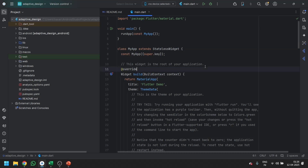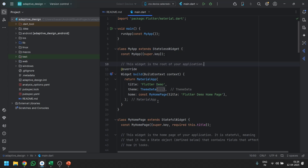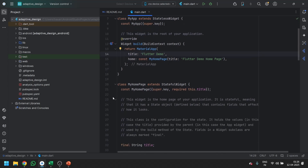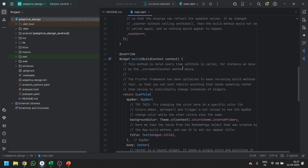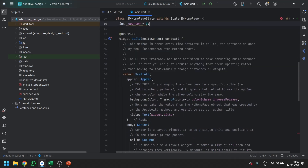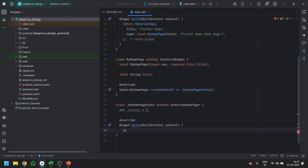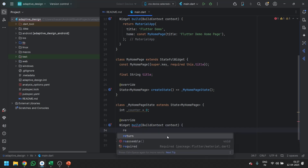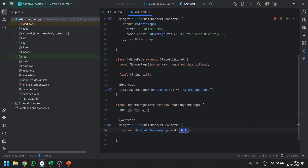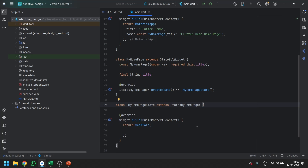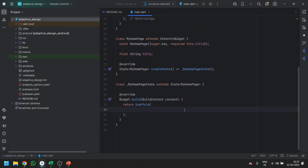In Android Studio, this is the basic code we get by default when creating a new Flutter project. Let's remove the attributes we don't require right now — I'll remove all the comments and the increment method. Now I've removed all the unnecessary code. Before creating the simple basic layout, let's see how we can get different screen sizes onto a single device.